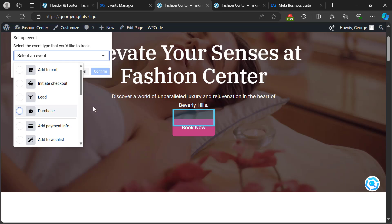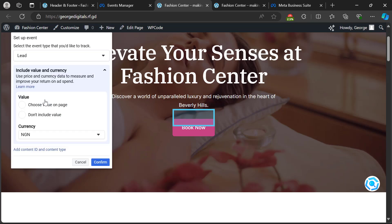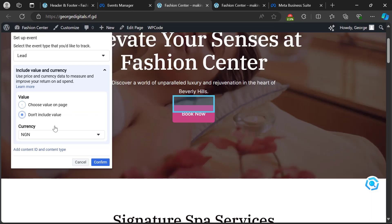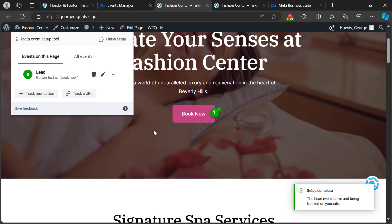Once you click on the button, select the event type — for this 'Book Now' button, I want it to be a 'Lead' event. Once you click on Lead, it will ask you to pick a value. If this were a purchase or checkout button, you'd assign a value. But since it's just a lead and I'm not selling anything, I'll click 'Don't Include Value' and click 'Confirm'.